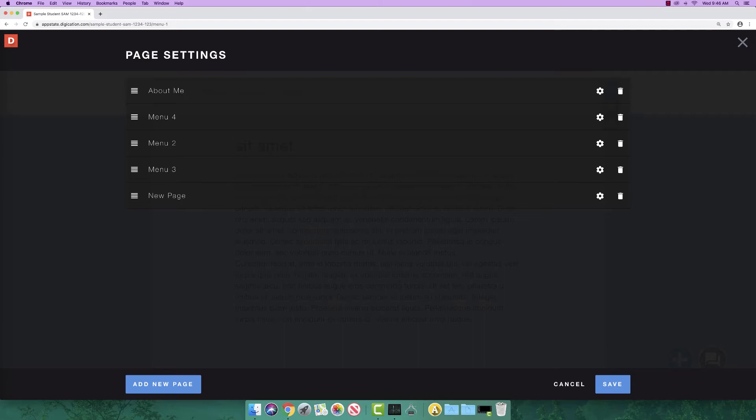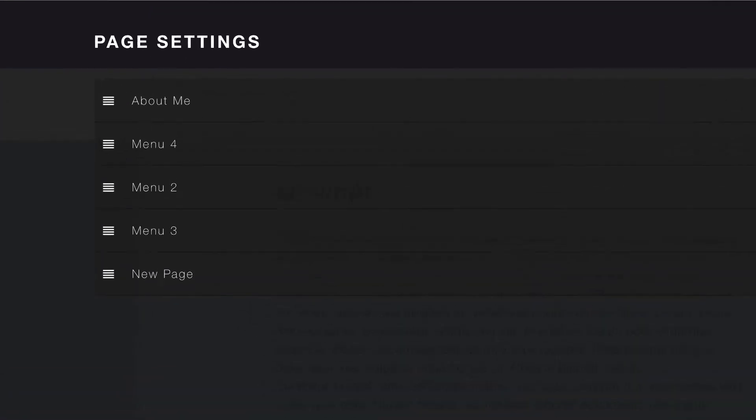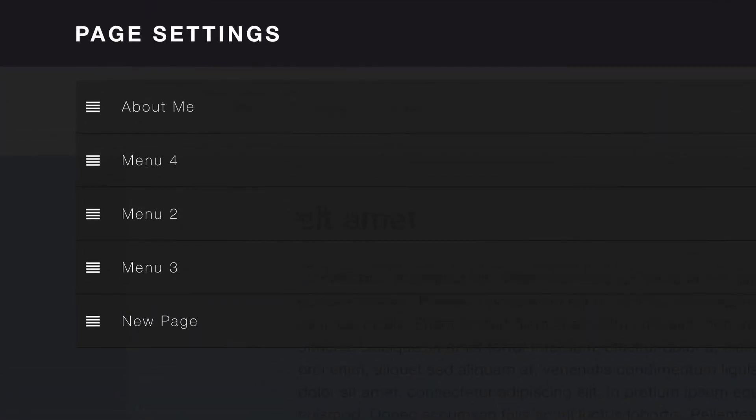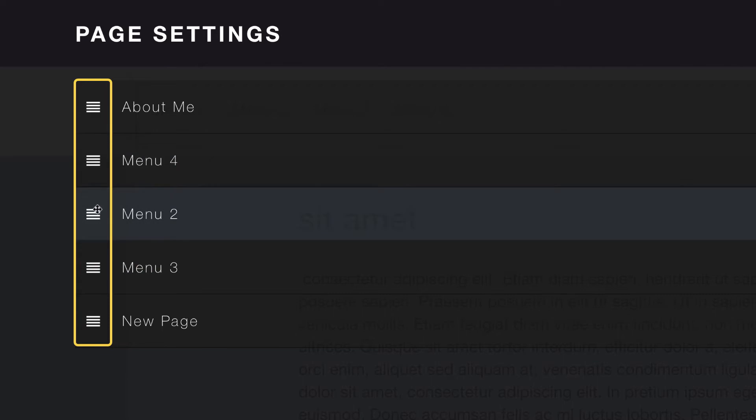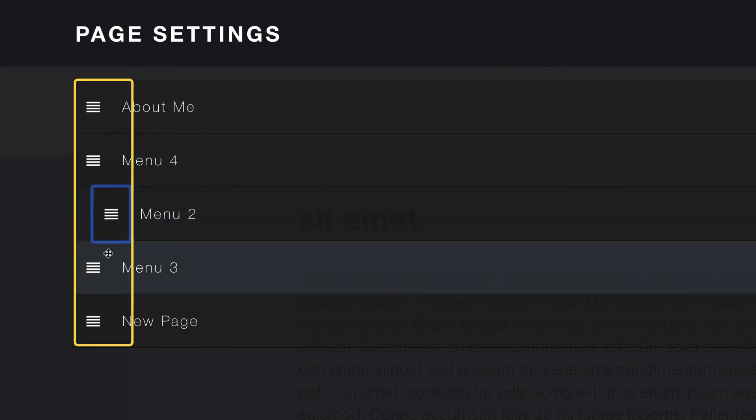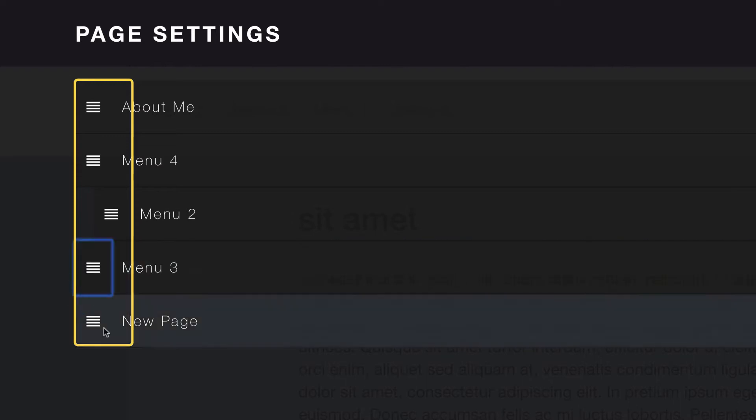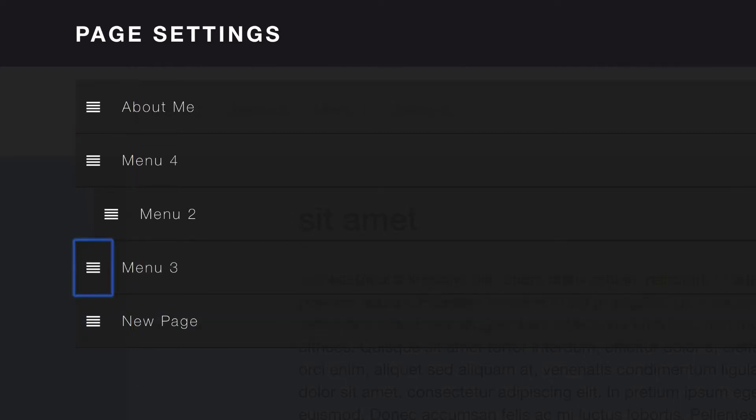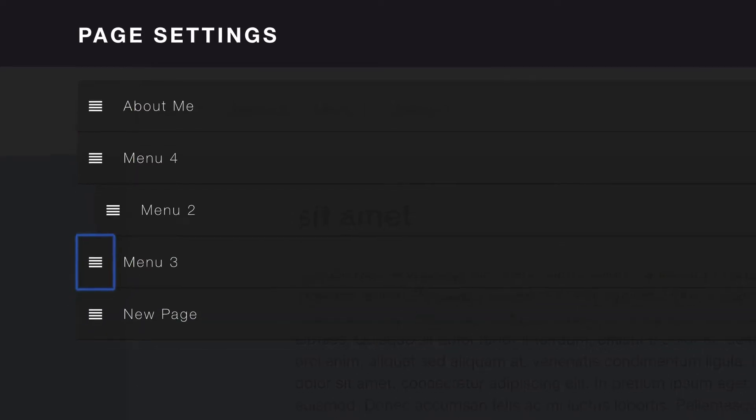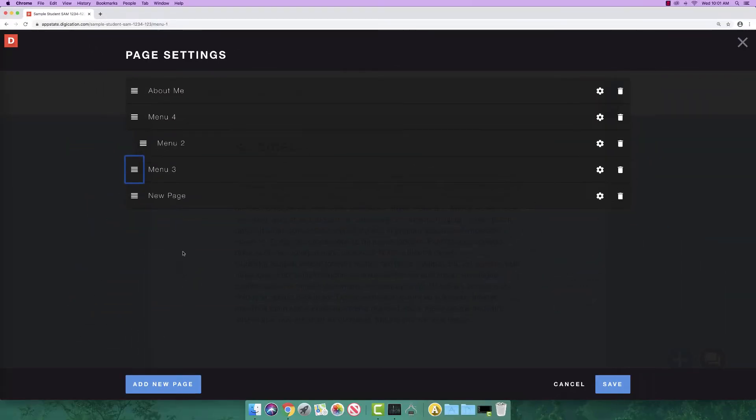You can also make submenus by clicking and dragging the four bars to the right indenting below the main menu item. To undo this action, you will click the four bars and drag it back to the left. Let's leave menu 2 as a submenu for now.